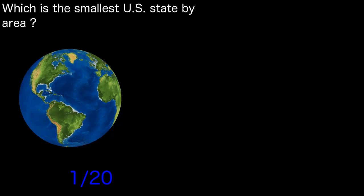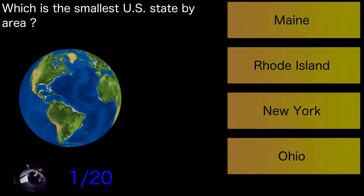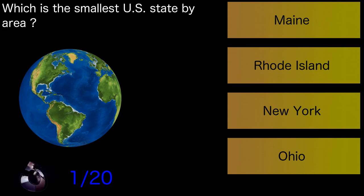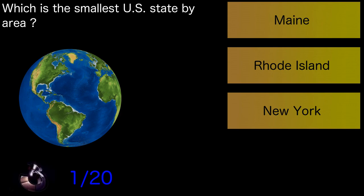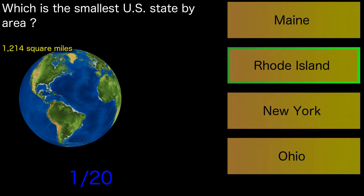Which is the smallest U.S. state by area? Rhode Island.